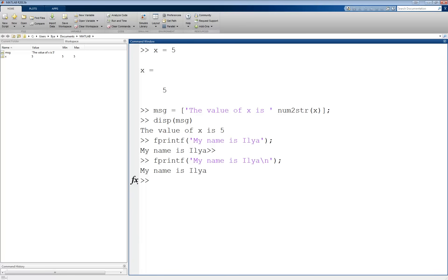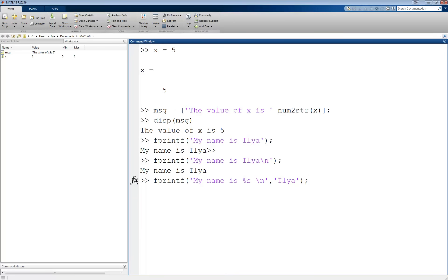The most important character used in fprintf is the percent sign. fprintf recognizes the percent sign as the start of a placeholder for a variable. For example, if I type fprintf('my name is %s\n', Ilya), MATLAB knows that it has to insert a variable of type string, indicated by the s. The value it inserts instead of %s is the second argument, the string Ilya, as you can see when I hit enter.